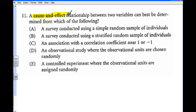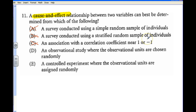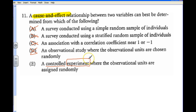It's been a while since we mentioned cause and effect. A survey using a simple random sample is not enough to prove it. A stratified survey is also not enough. A correlation near 1 or negative 1 may prove correlation but does not prove cause and effect. Observational studies certainly can't establish cause and effect. The key is that it must be an experiment — with a control group and random assignment of observations — to establish cause and effect.